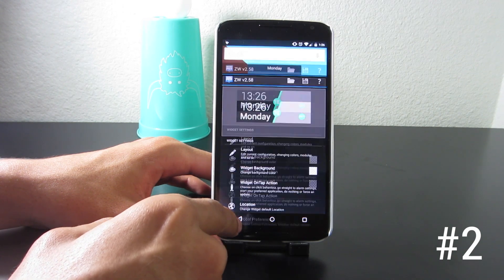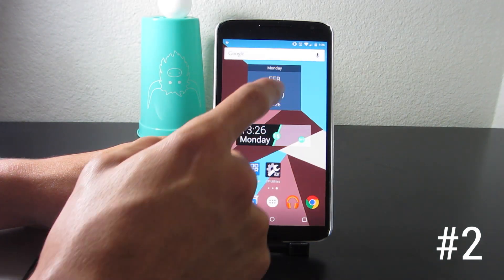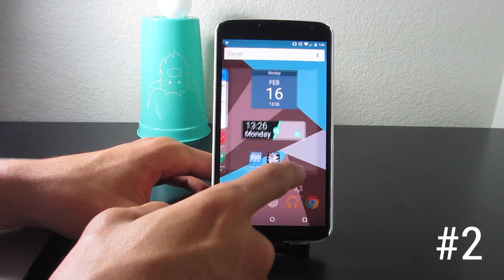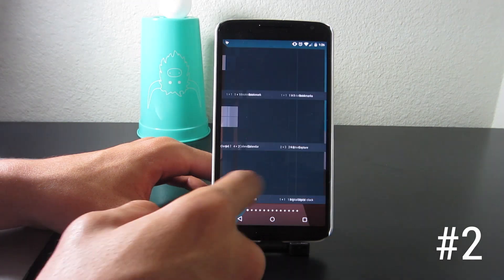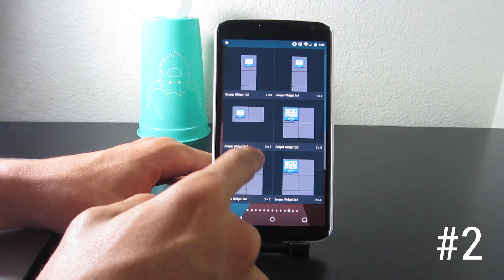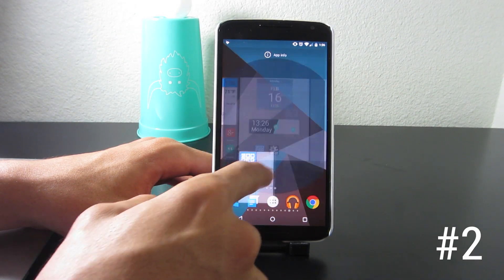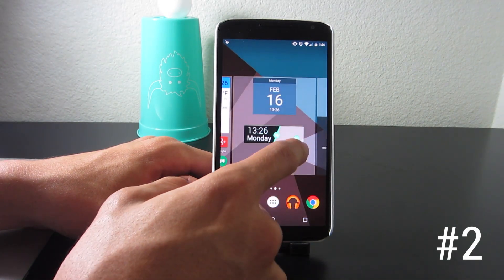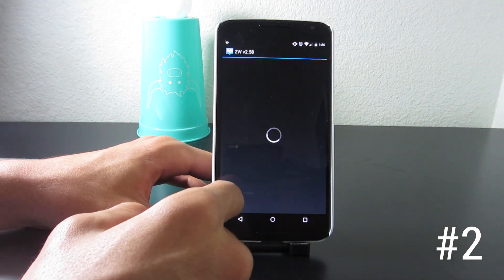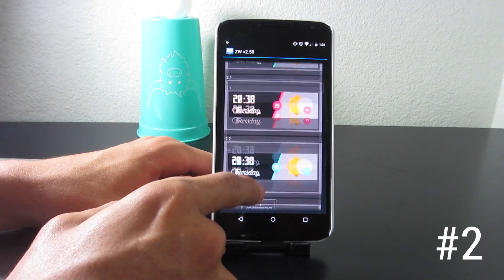After you set it up, you can basically customize anything you want about the widget. I have the font changed to Roboto because I didn't really like the stock font, and in the calendar widget I have it set to default. One thing I did notice though is that the weather for this widget sometimes does not work.